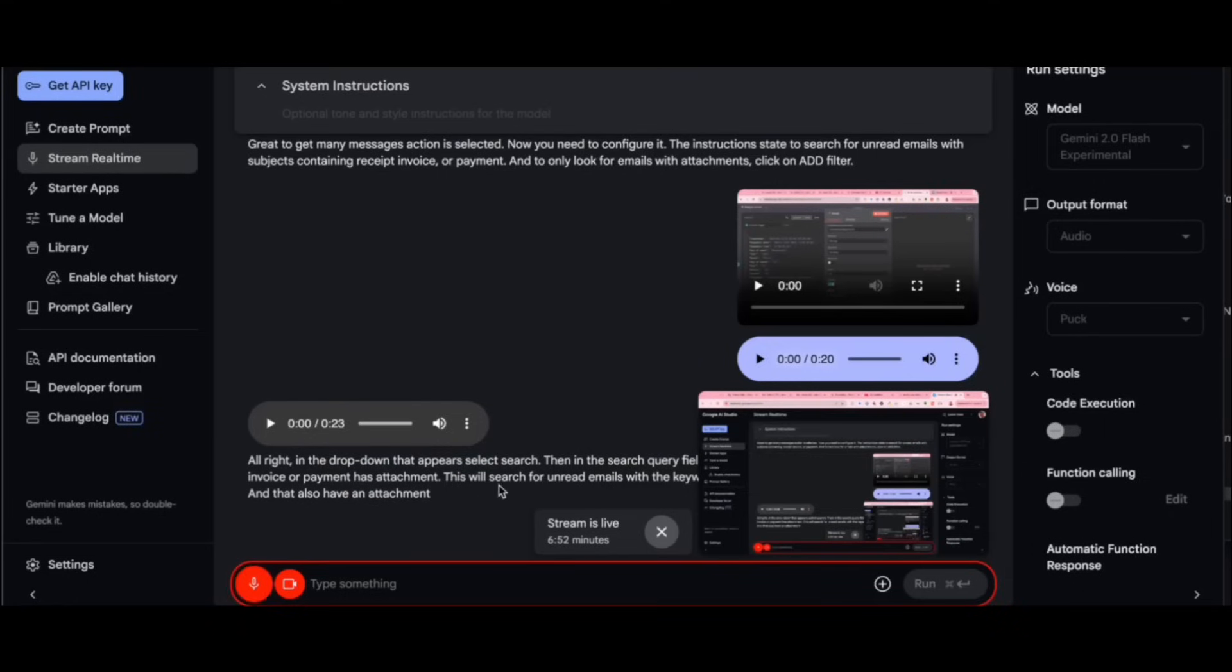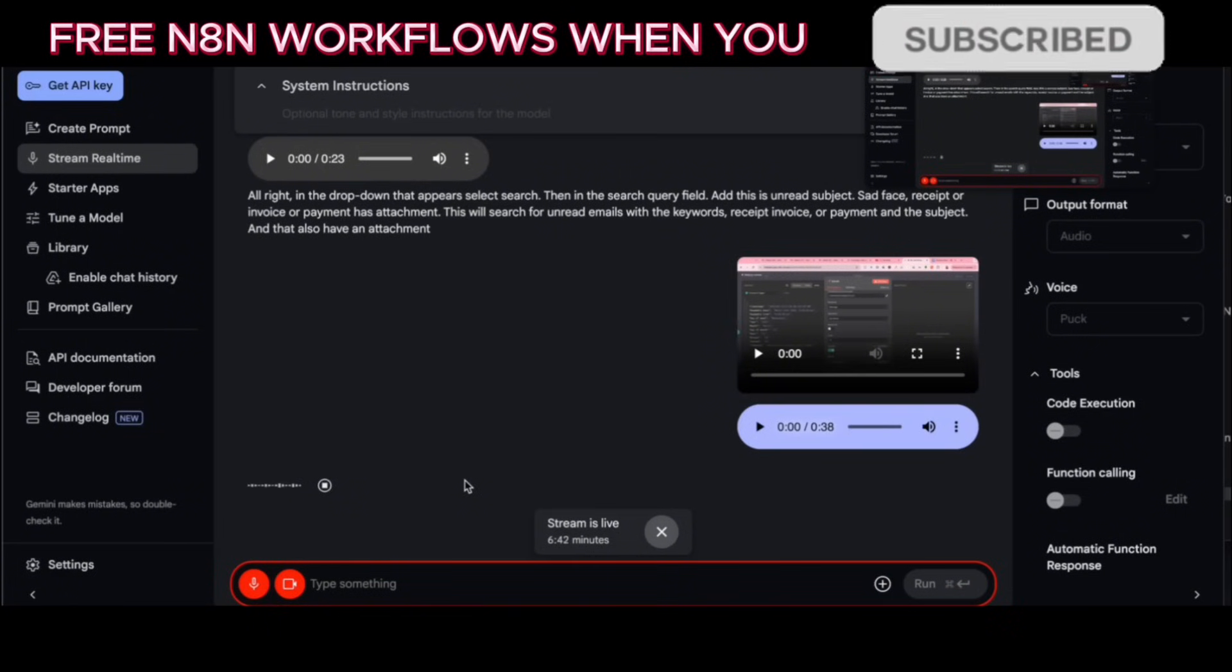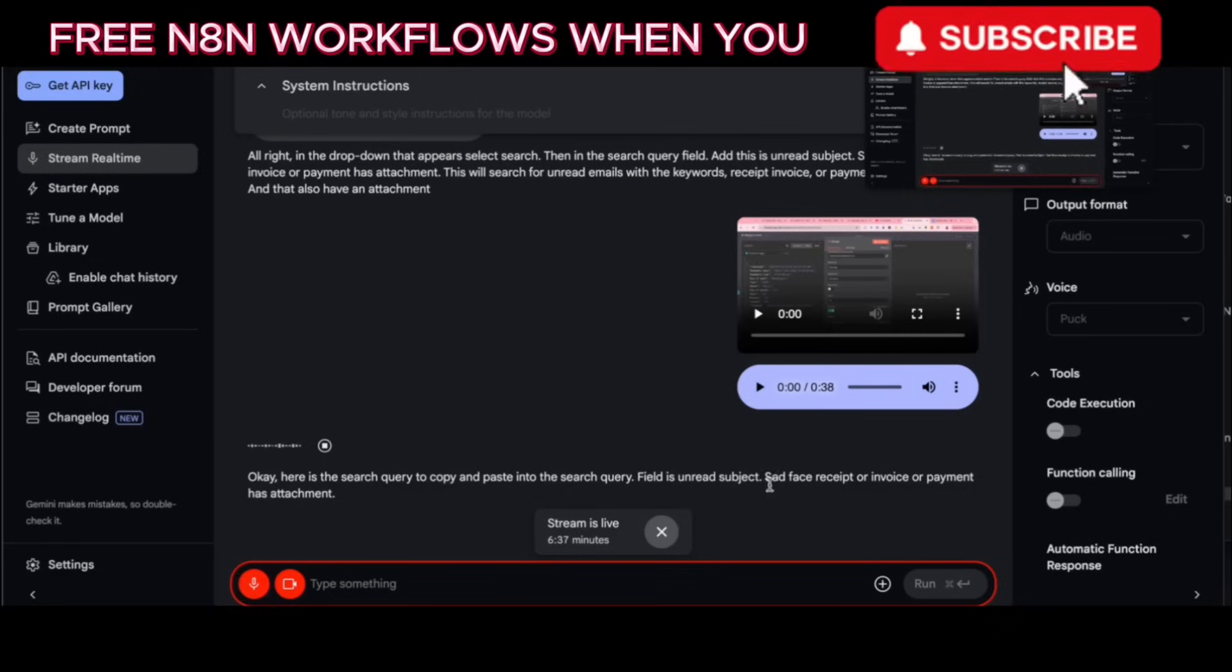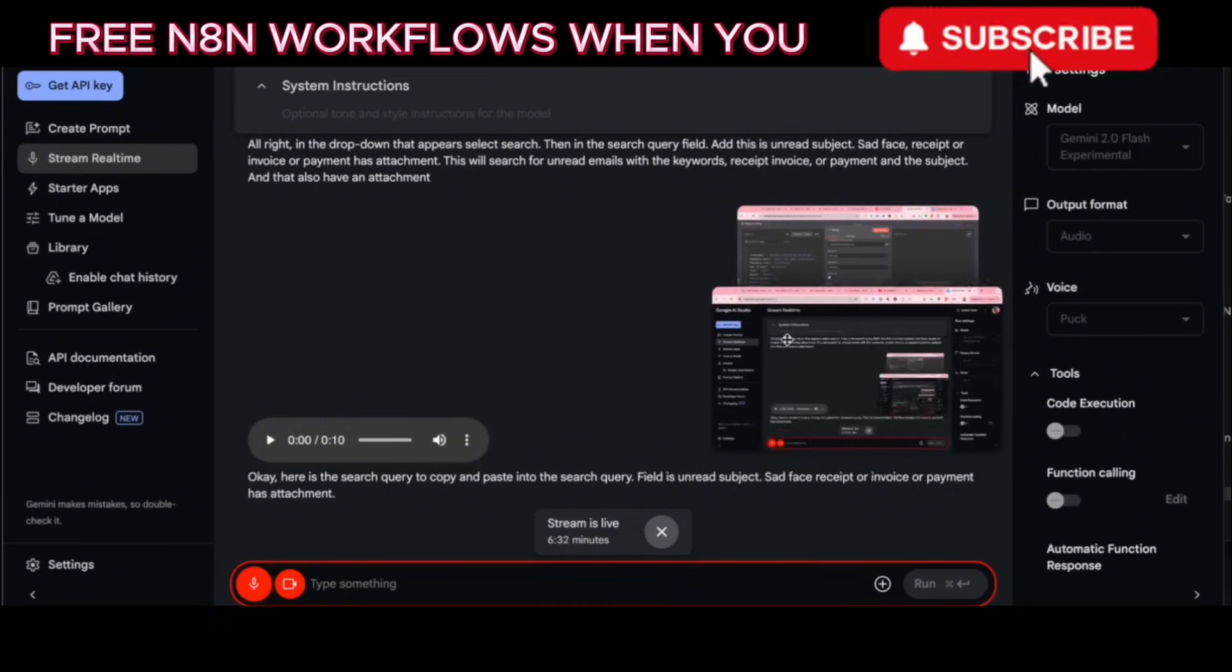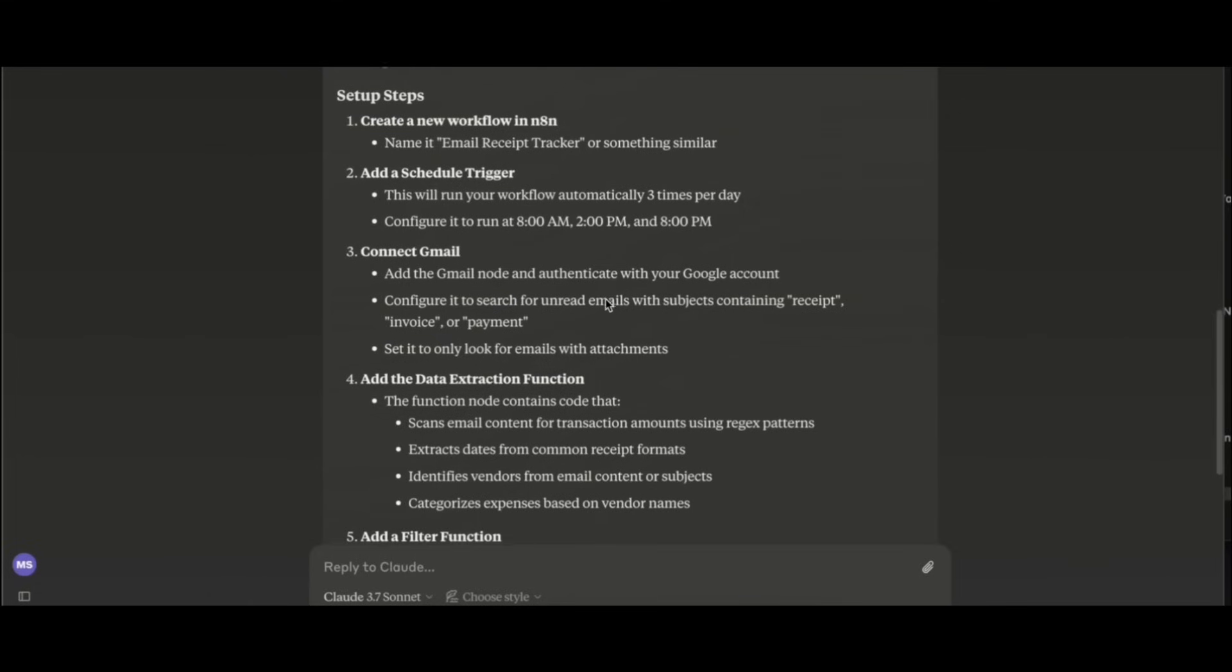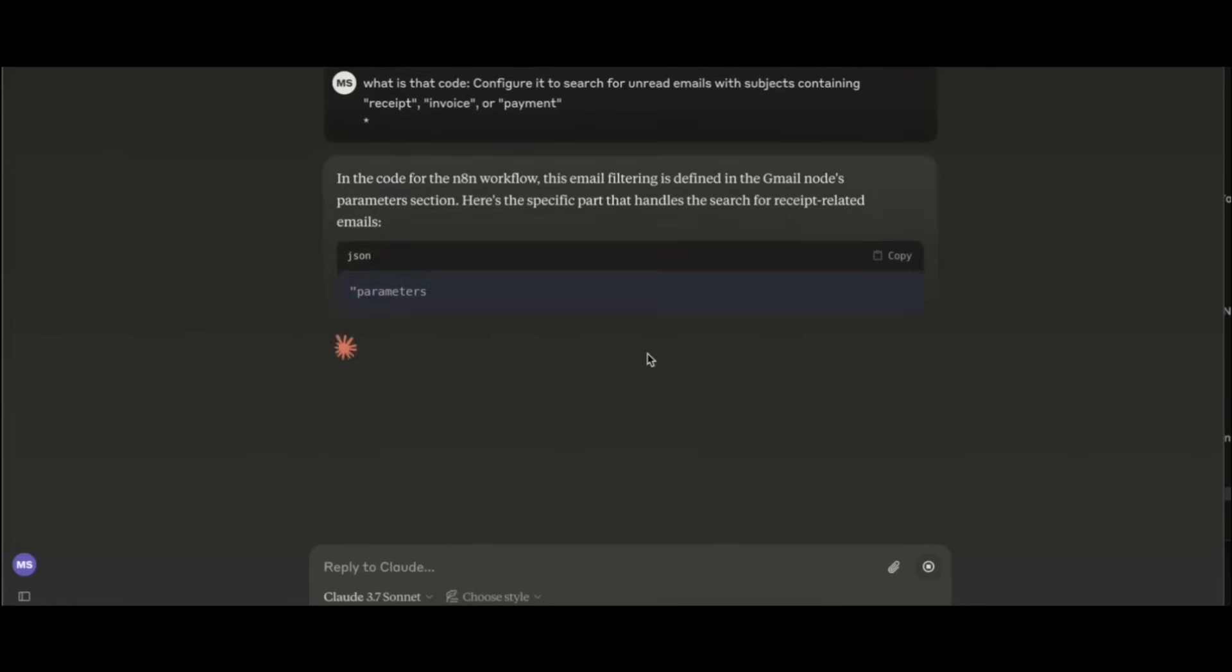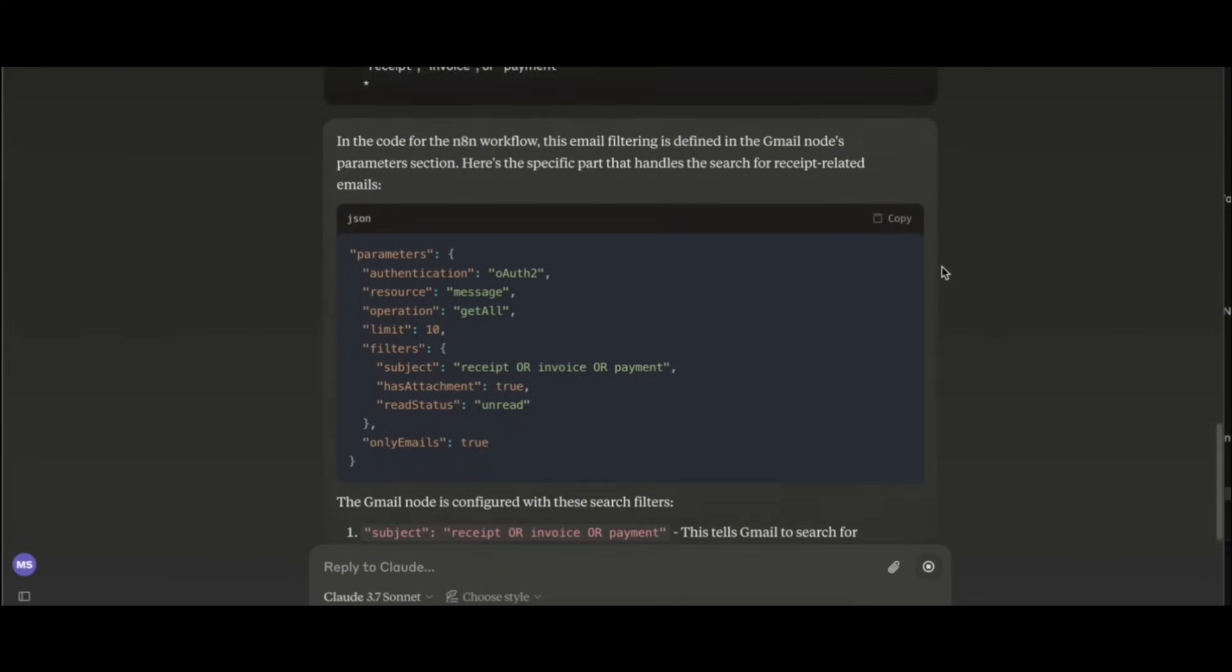Type that out for me here in the chat so I can see that. Okay, here is the search query to copy and paste into the search query field: is unread subject receipt OR invoice OR payment has attachment. No. Okay, let's try that again. Okay, I understand. You want to see the search query typed out for you to copy. Yeah, so what is that?